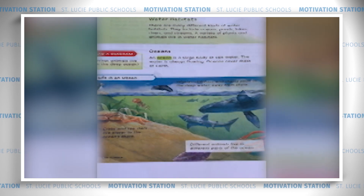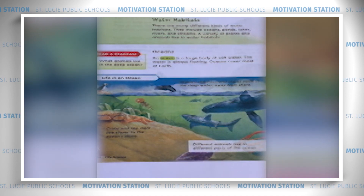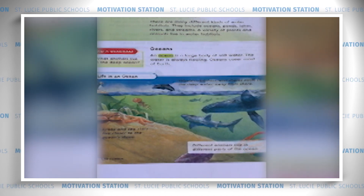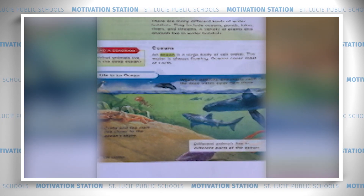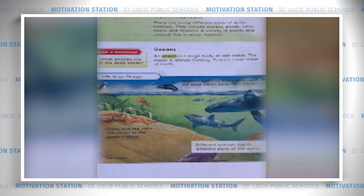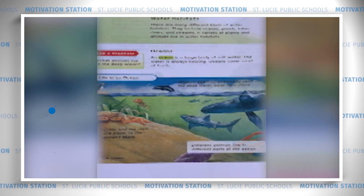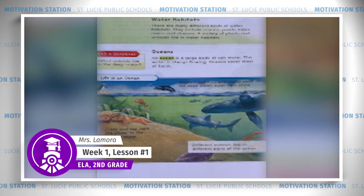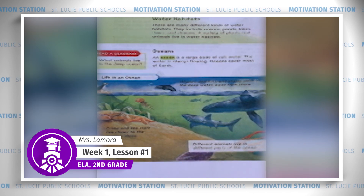Oceans. An ocean is a large body of salt water. The water is always flowing. Oceans cover most of Earth. The author has included an awesome diagram that shows life in an ocean, with different animals at different parts of the ocean. It gives a caption showing that different animals live in those different parts of the ocean. Take a moment to review this diagram — what important information can we get from it that adds to what we learned from the text?